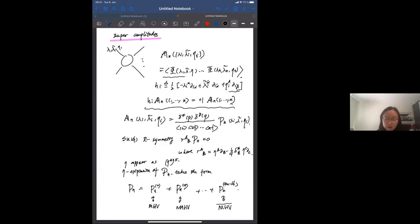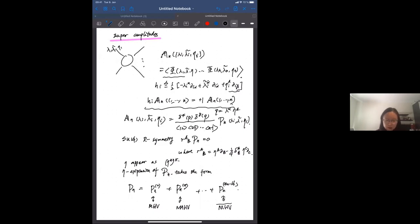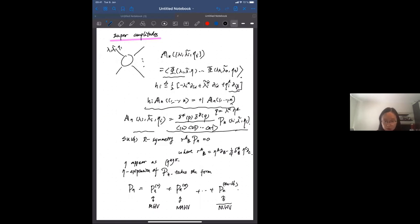In N equals 4 super Yang-Mills theory, we compute the scattering amplitude as a transition probability between on-shell superfields. We define helicity operators h_i, assigning η variables positive one-half helicity, so the supermultiplet φ has uniform helicity plus one. The scattering amplitude must be an eigenstate of the helicity operators. Due to SUSY translation invariance, the amplitude is proportional to a momentum conservation delta function and a super momentum conservation delta function, where Q equals λ^α η.